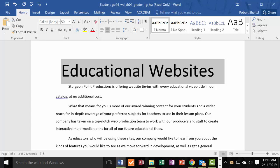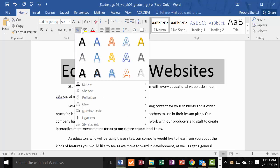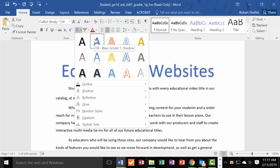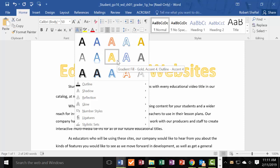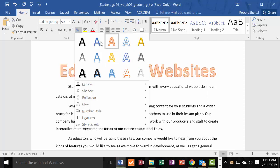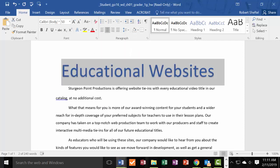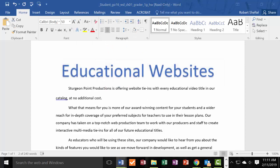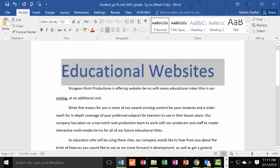From the Text Effects and Typography gallery, apply the effect 'Fill Blue Accent, Yellow.' Highlight the title, go to Text Effects, and hover over the options to see their names. You're looking for 'Blue Accent One Shadow.' Note: depending on your version of Office, the effect name may be 'Blue' or 'Accent One' or 'Shadow.' Click on that effect to apply it.